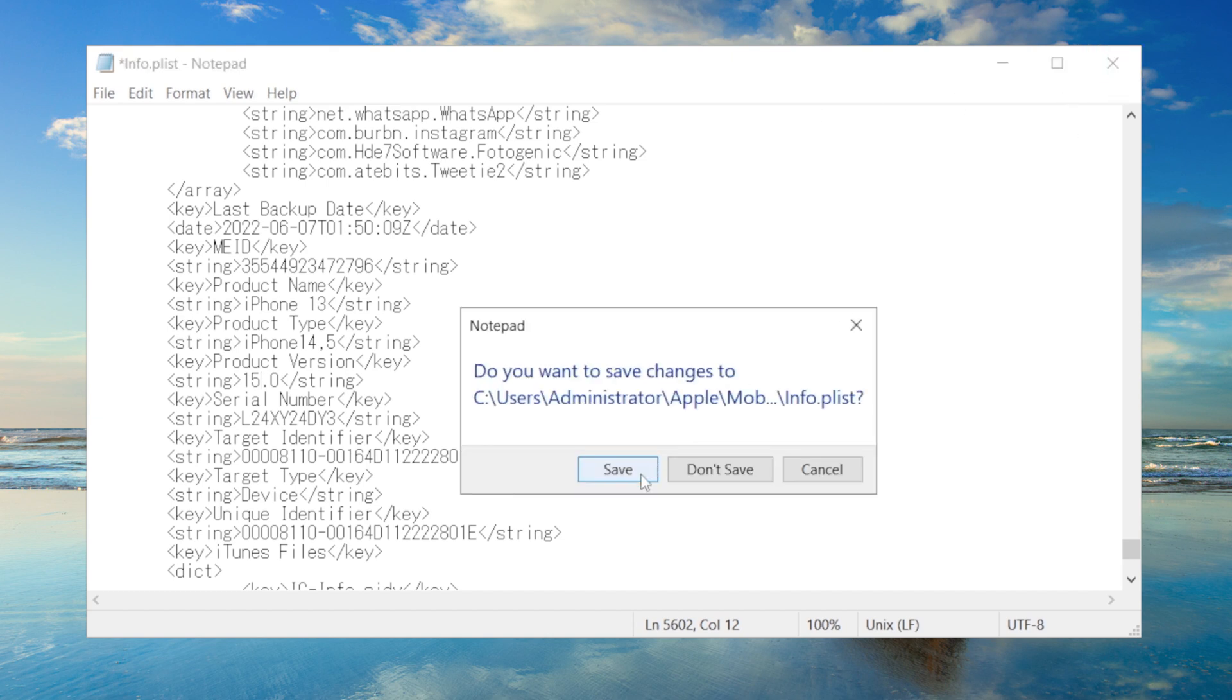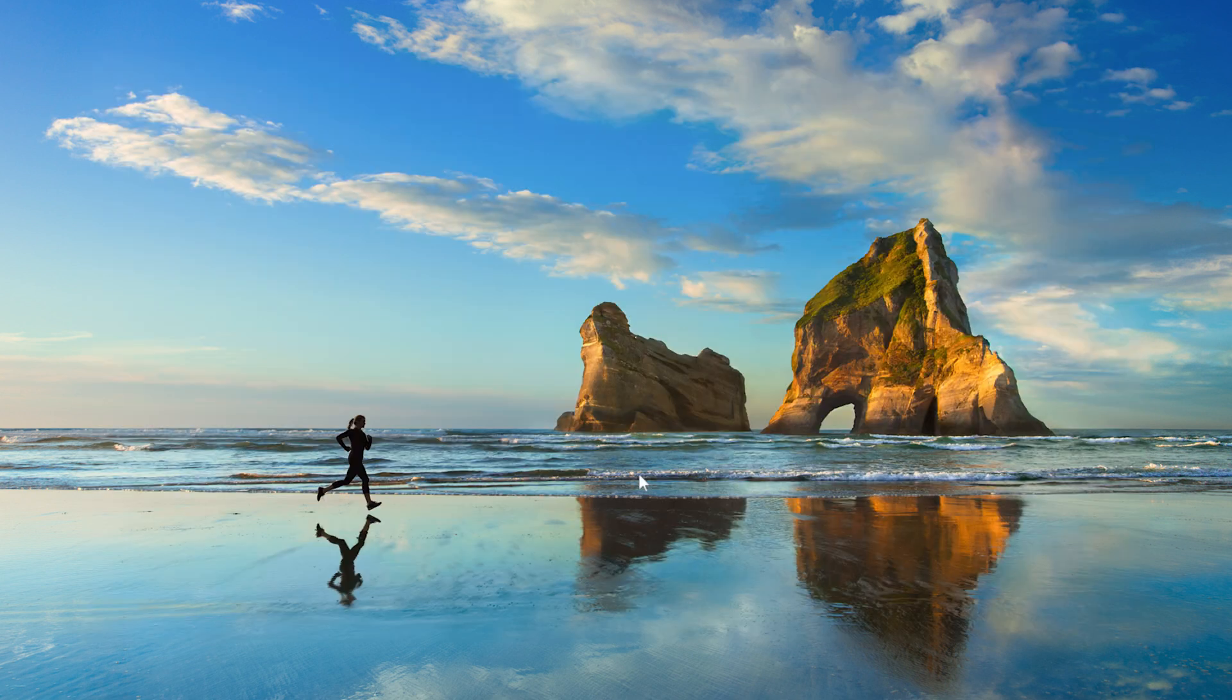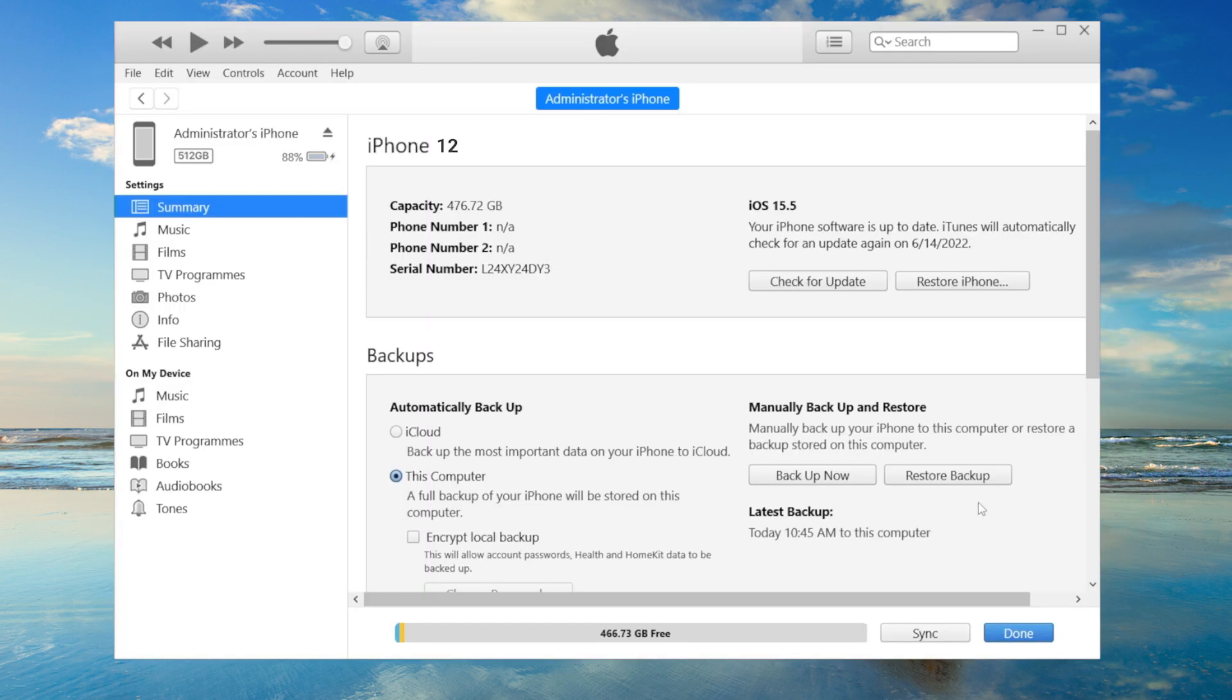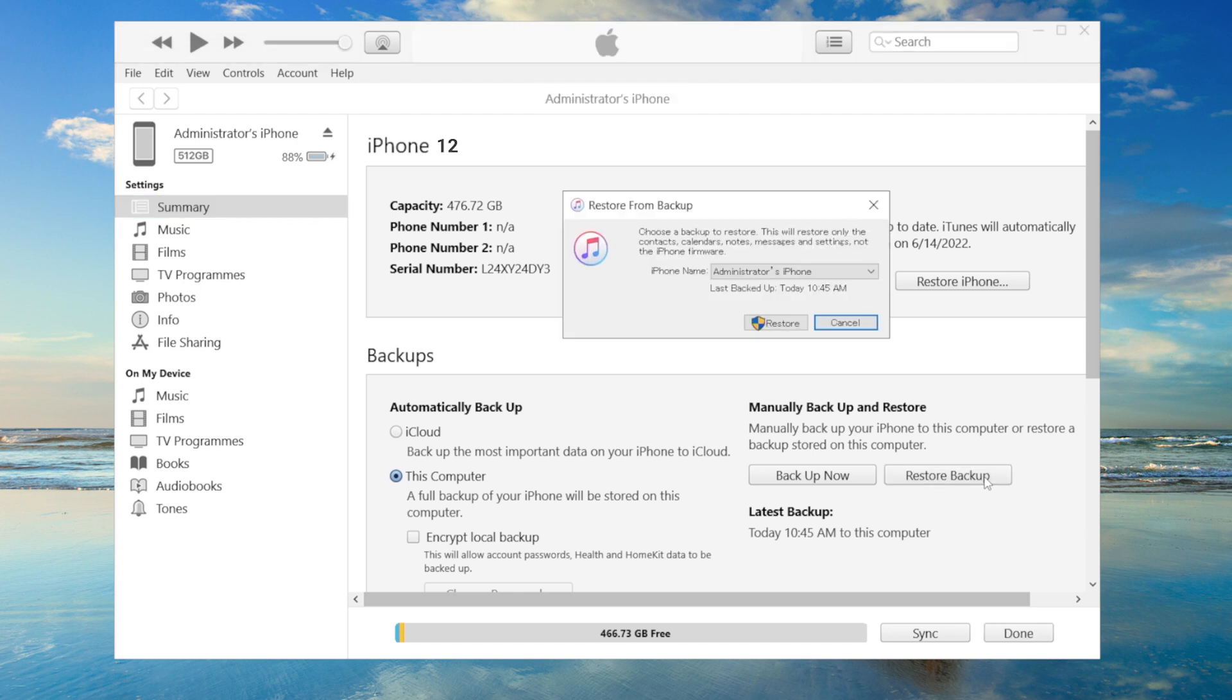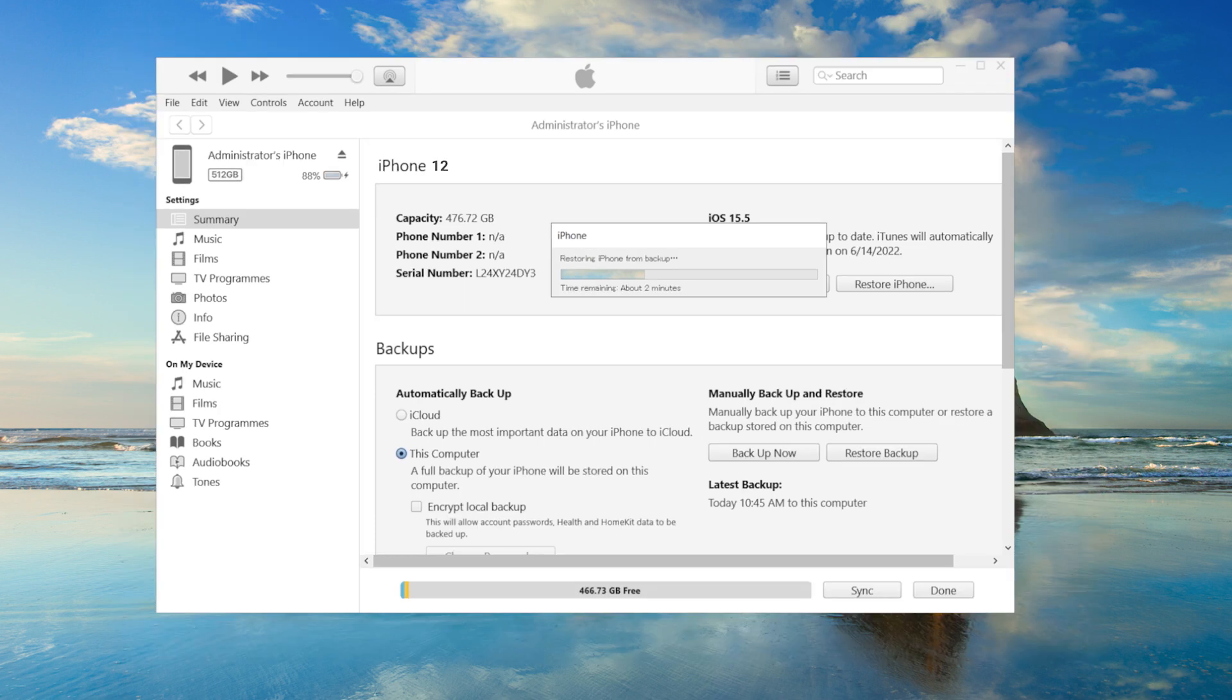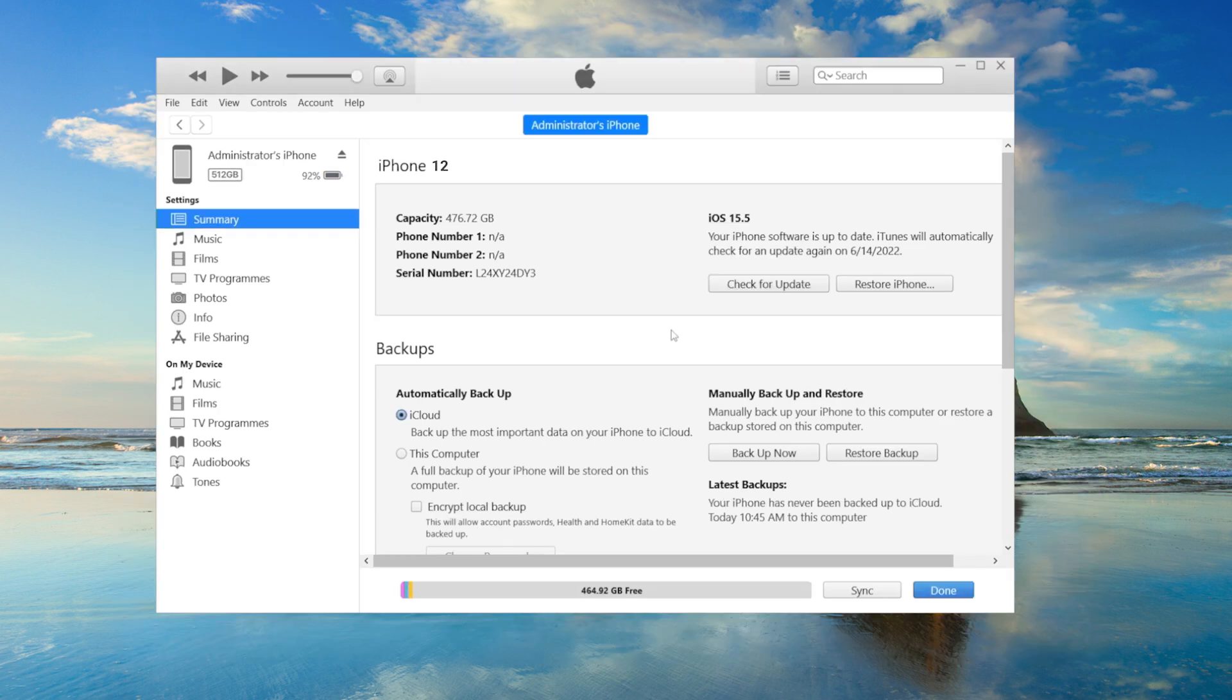Now we can get back to iTunes and start to restore. Click on restore backup, and select the one we just modified. And now it says the restore is in process, just like that.